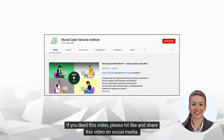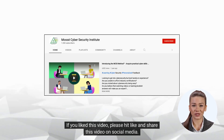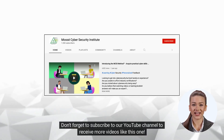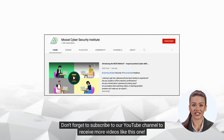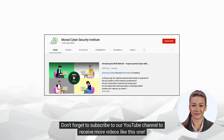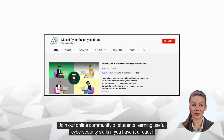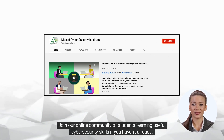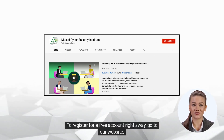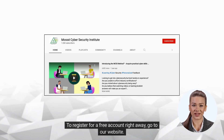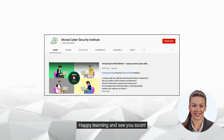If you liked this video, please hit like and share this video on social media. Don't forget to subscribe to our YouTube channel to receive more videos like this one. Join our online community of students learning useful cybersecurity skills if you haven't already. To register for a free account right away, go to our website. Happy learning and see you soon!